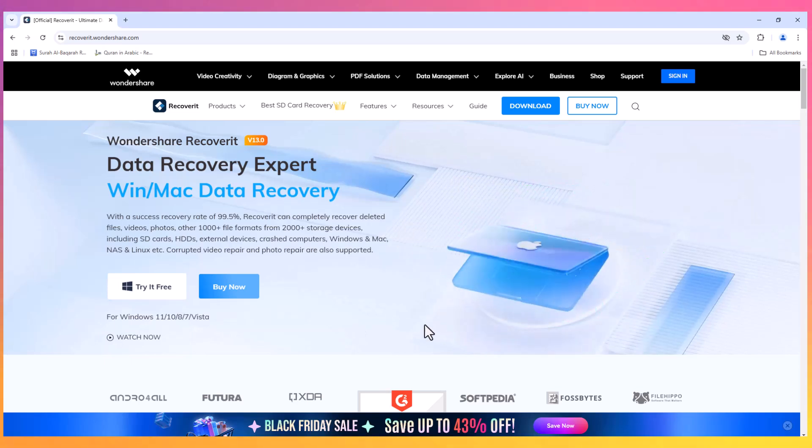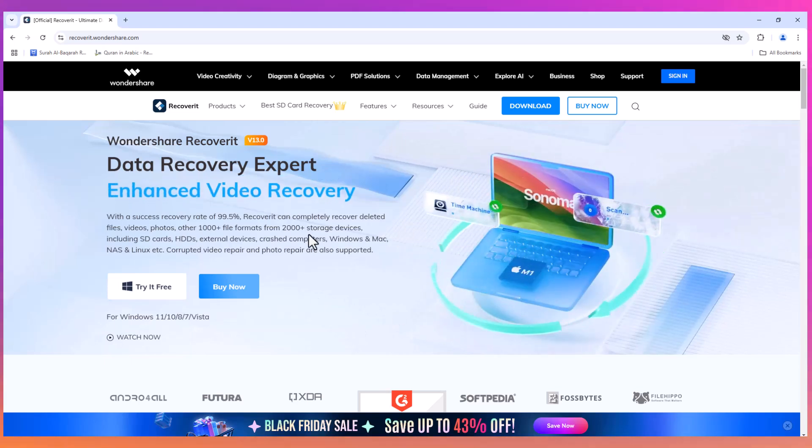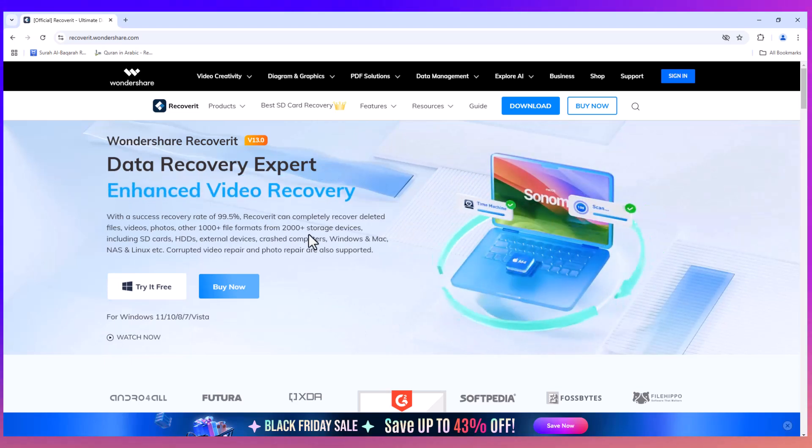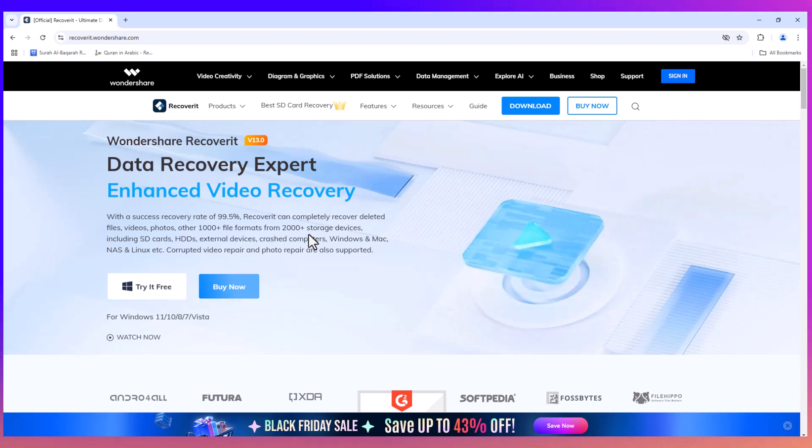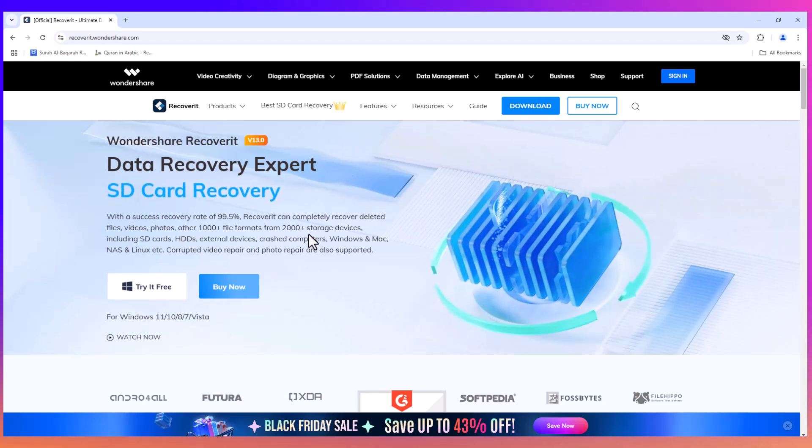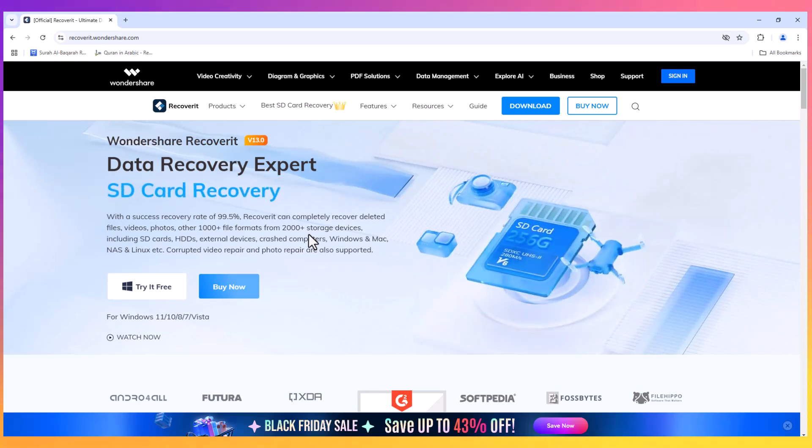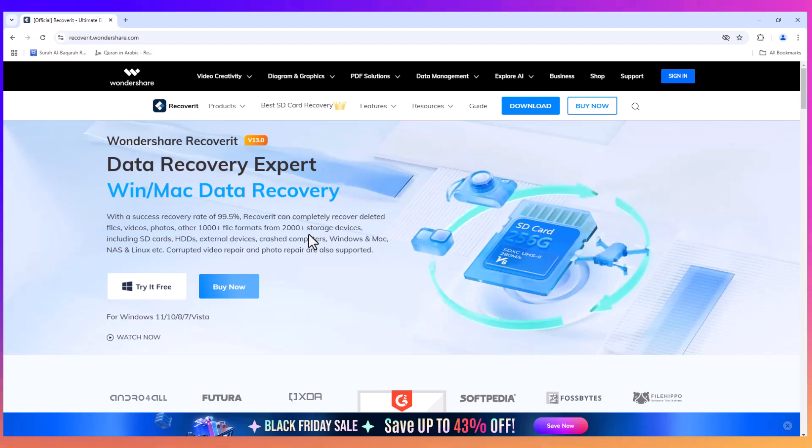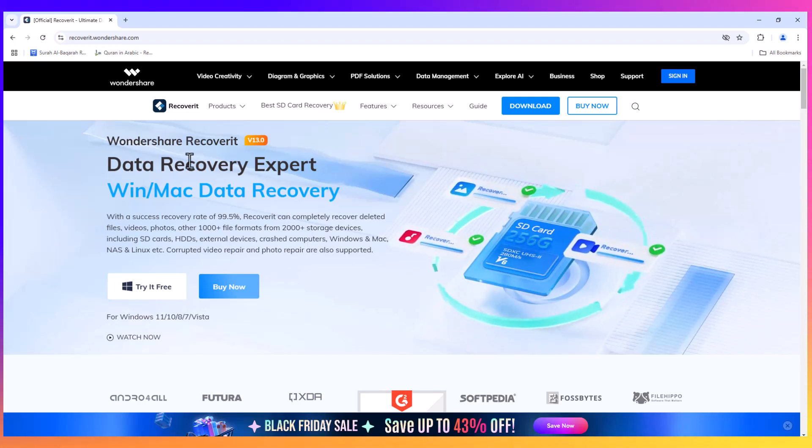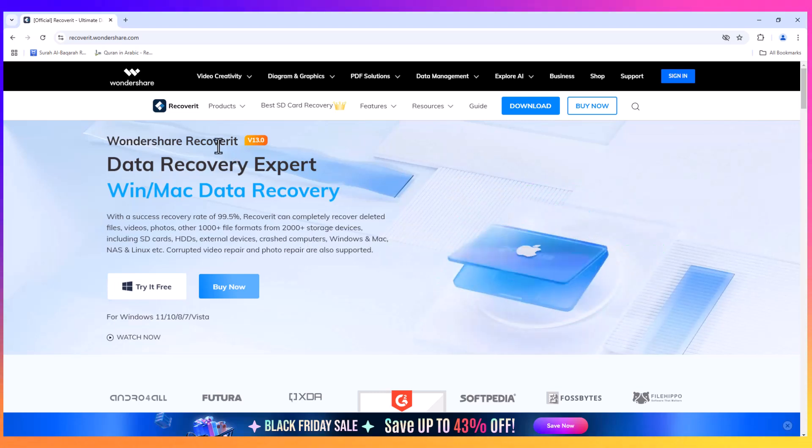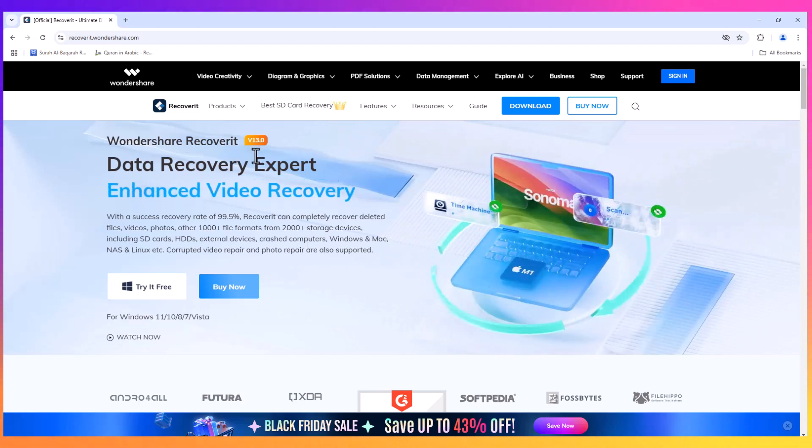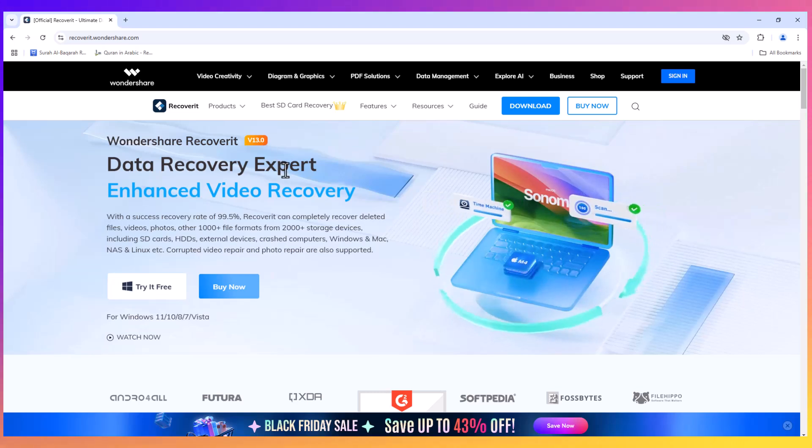Hello viewers, welcome to my channel Life Ideas. In today's video, we will be discussing an incredible data recovery tool called Wondershare Recoverit. This software has just released its version 13, which comes packed with a variety of advanced features.